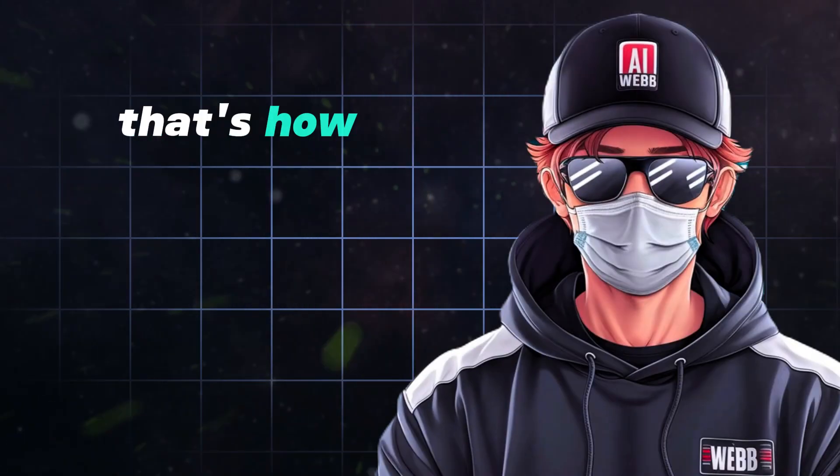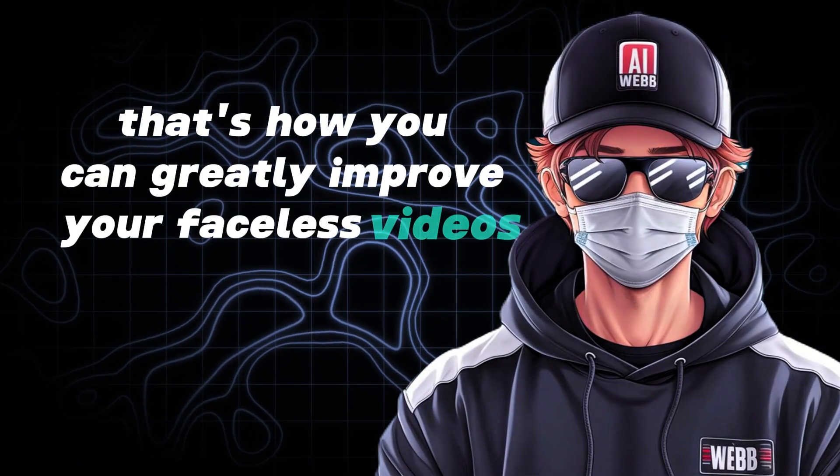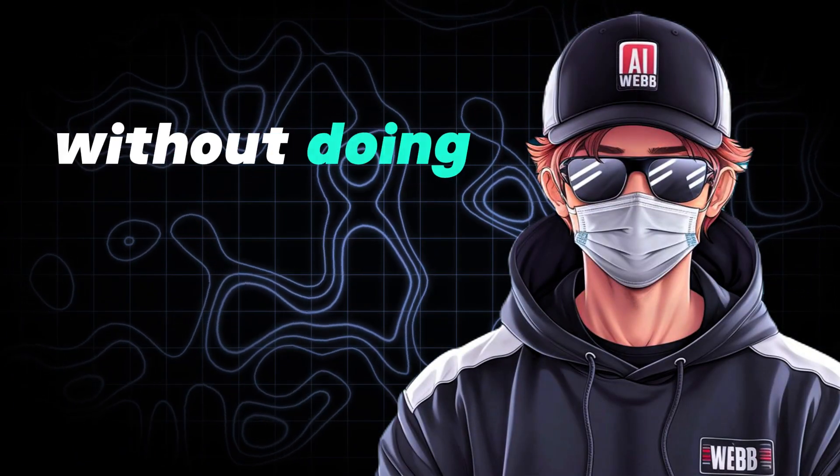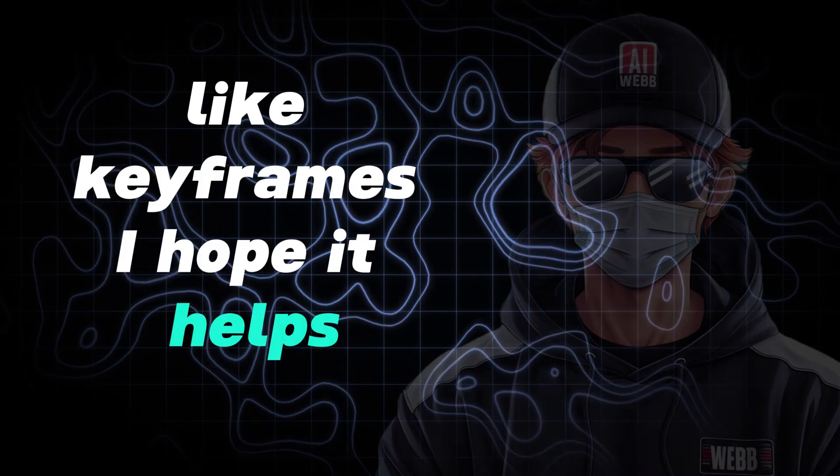That's how you can greatly improve your faceless videos without doing anything technical like keyframes. I hope it helps.